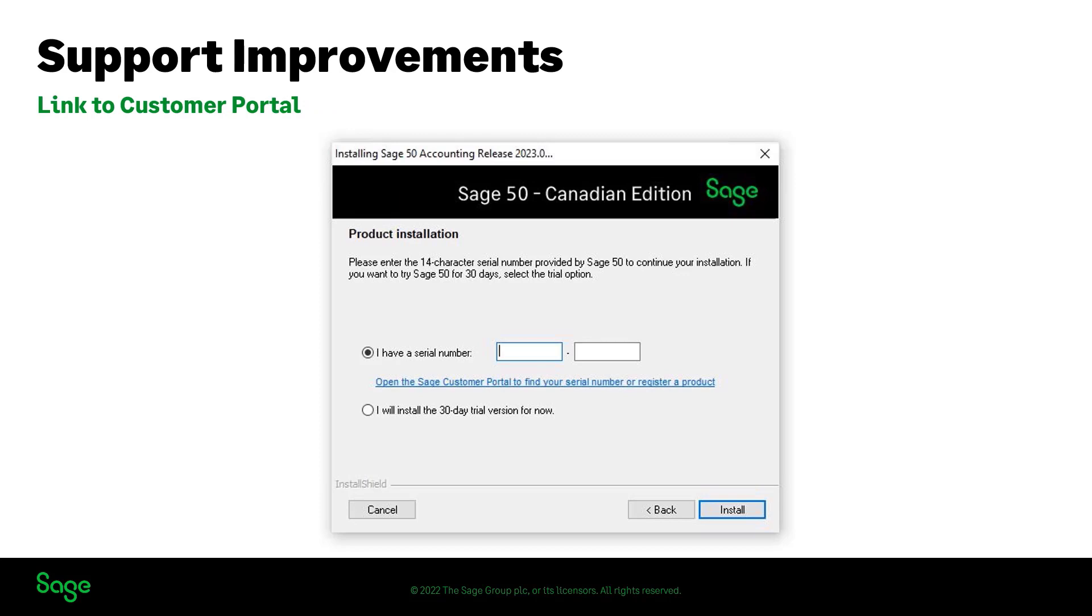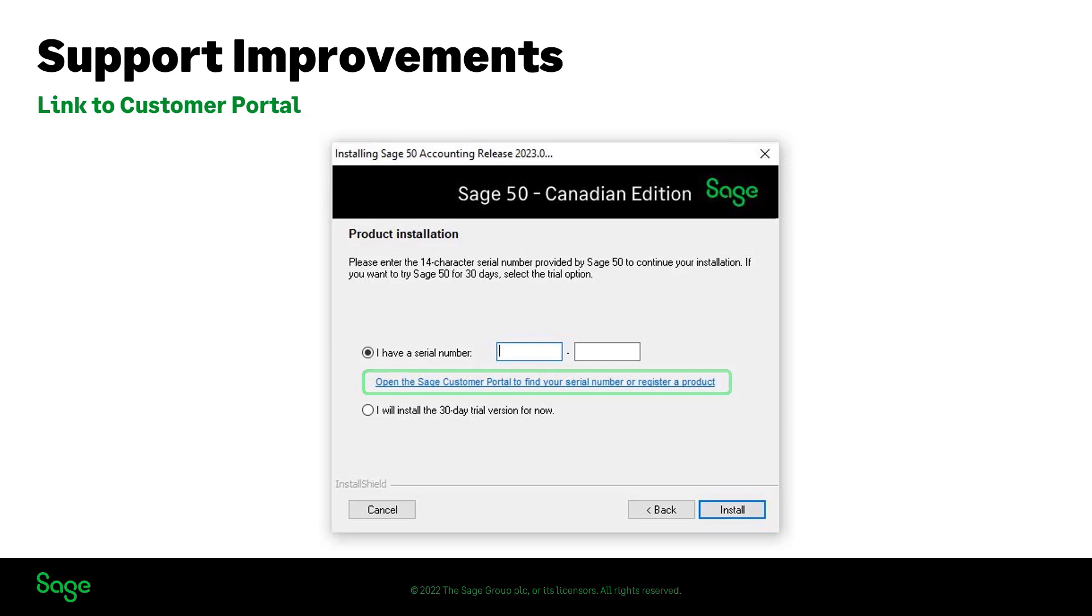In case you cannot find your serial number and activation codes while installing Sage 50 2023.0, there is now a link to the customer portal where you can log in with your credentials and access your relevant codes.